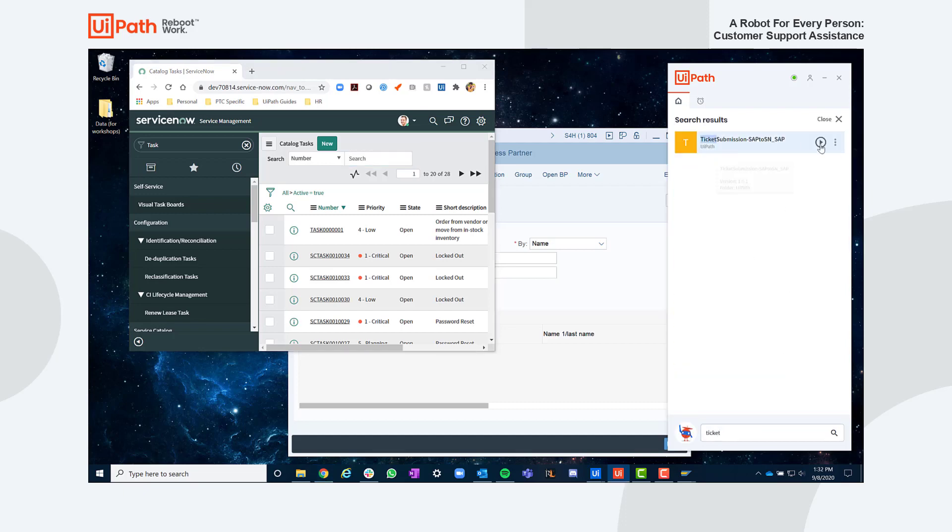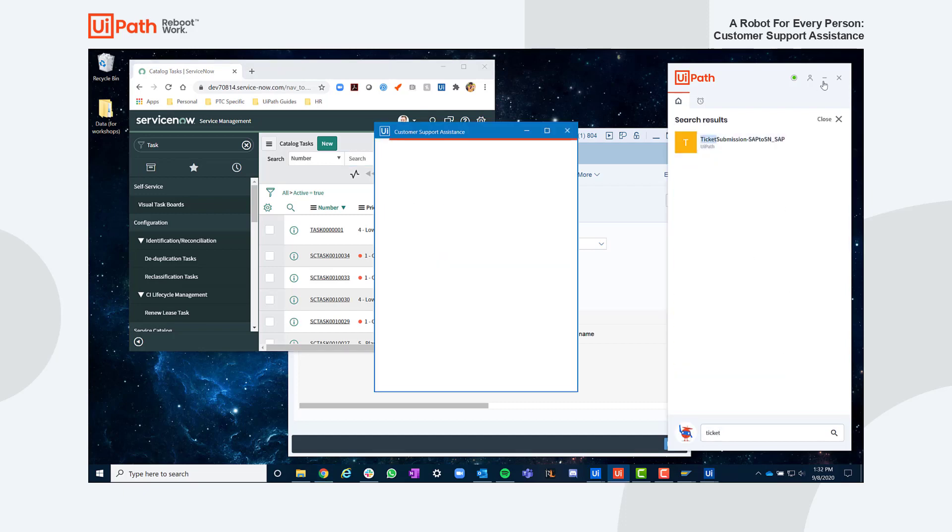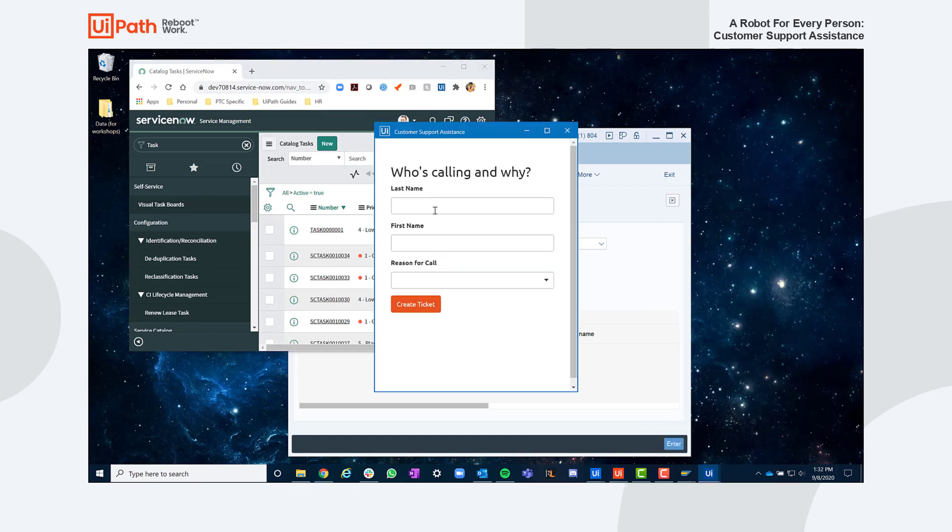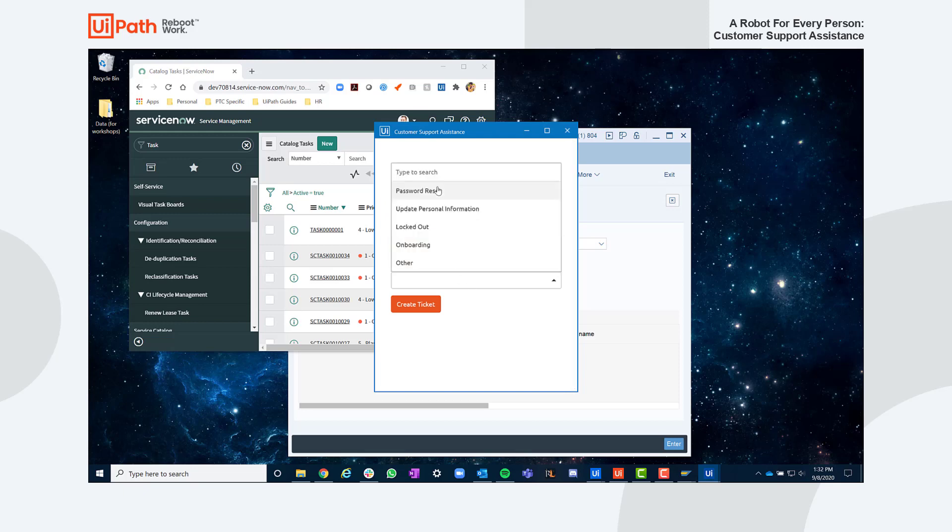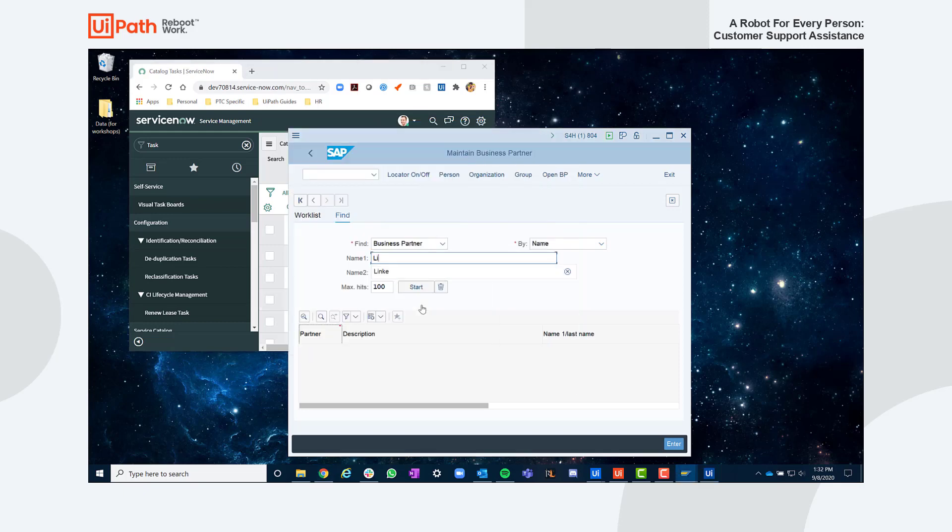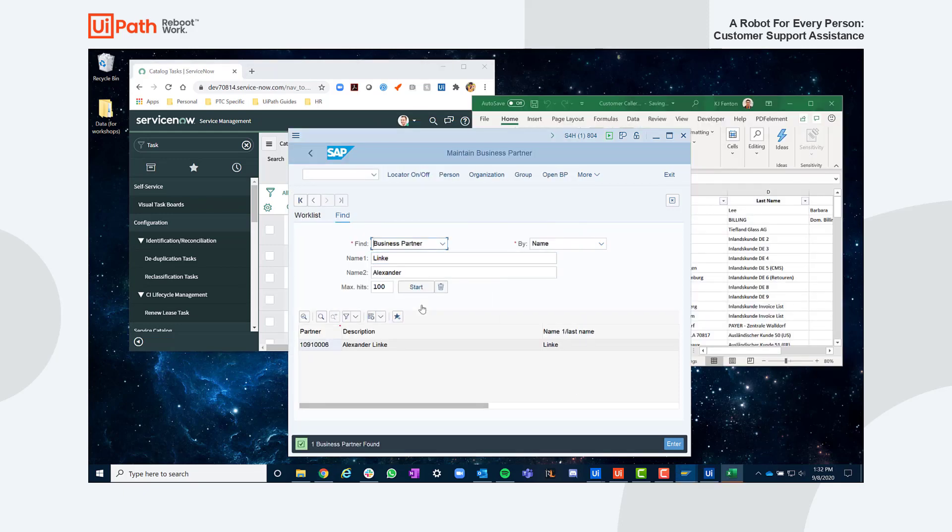Thank you for calling the service desk. This is KJ. May I ask who's calling? Link with an E. Got it. And what's the reason for calling? Password reset. Got it. Can you please verify your customer number and the last three digits of your billing code?